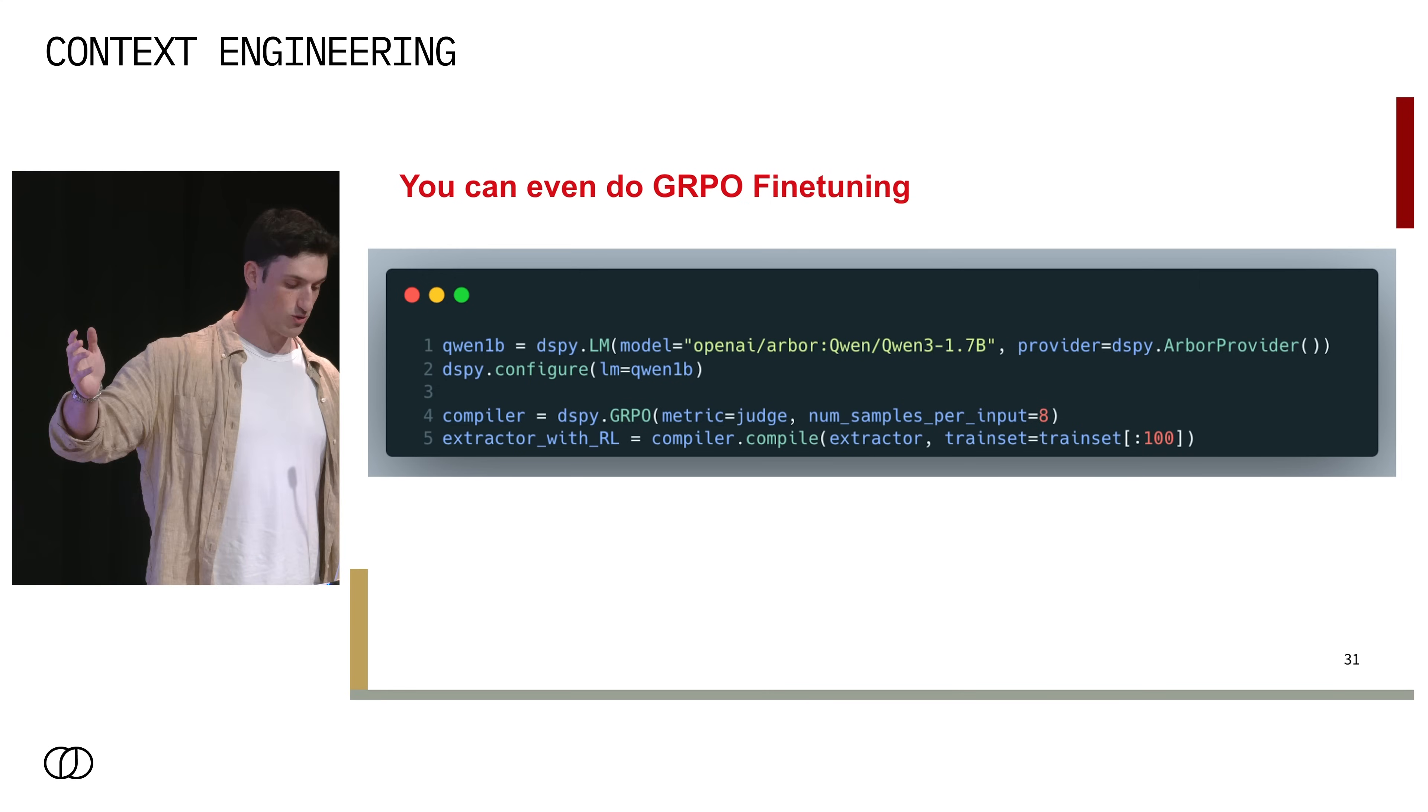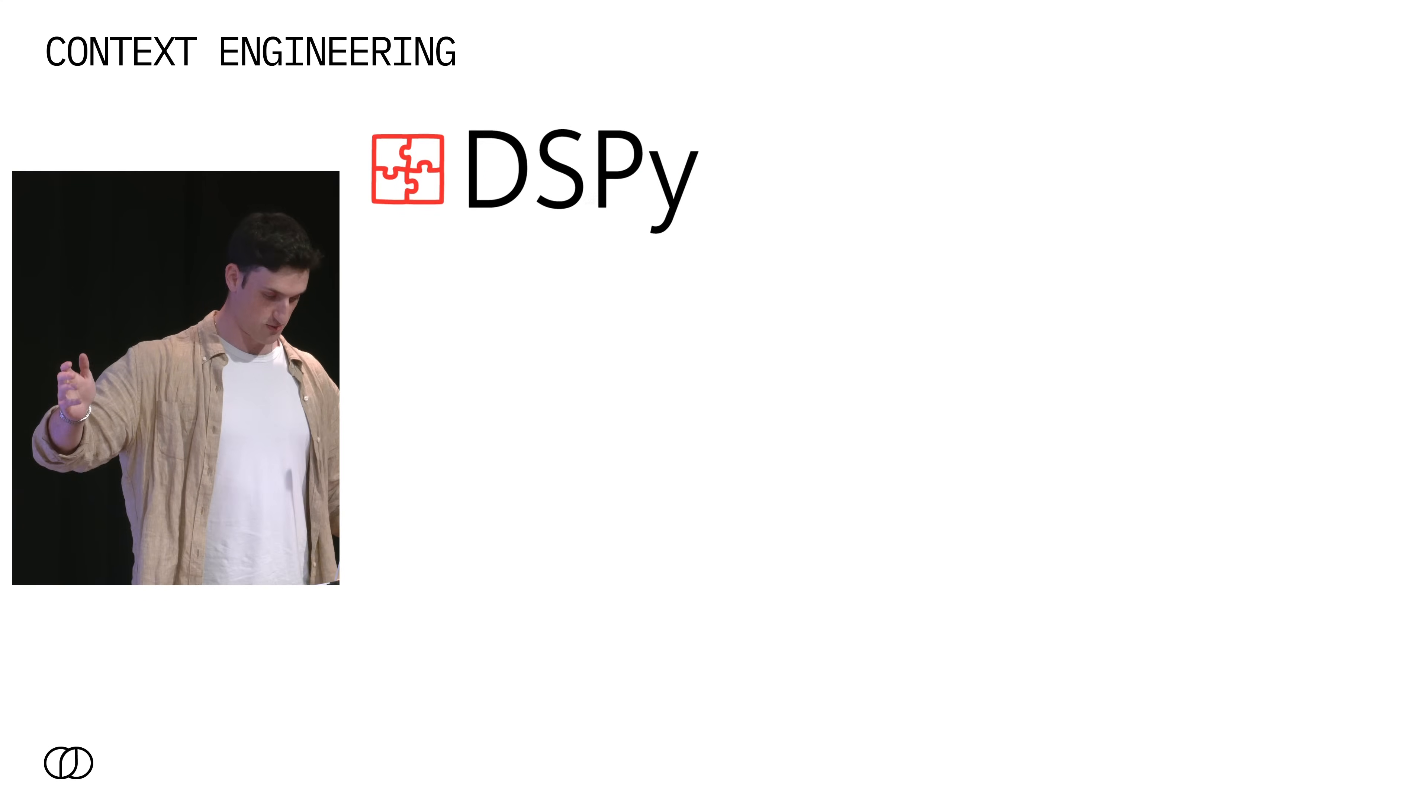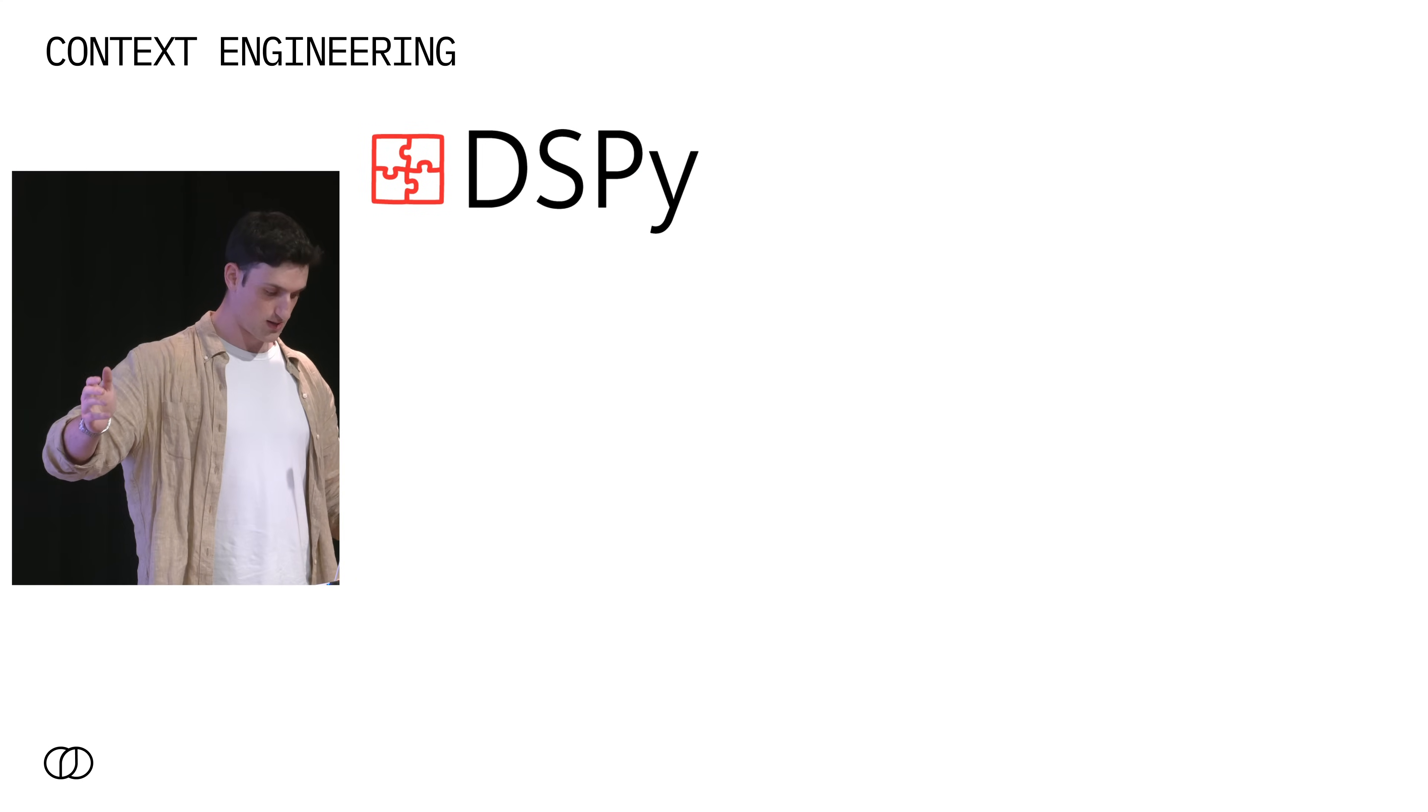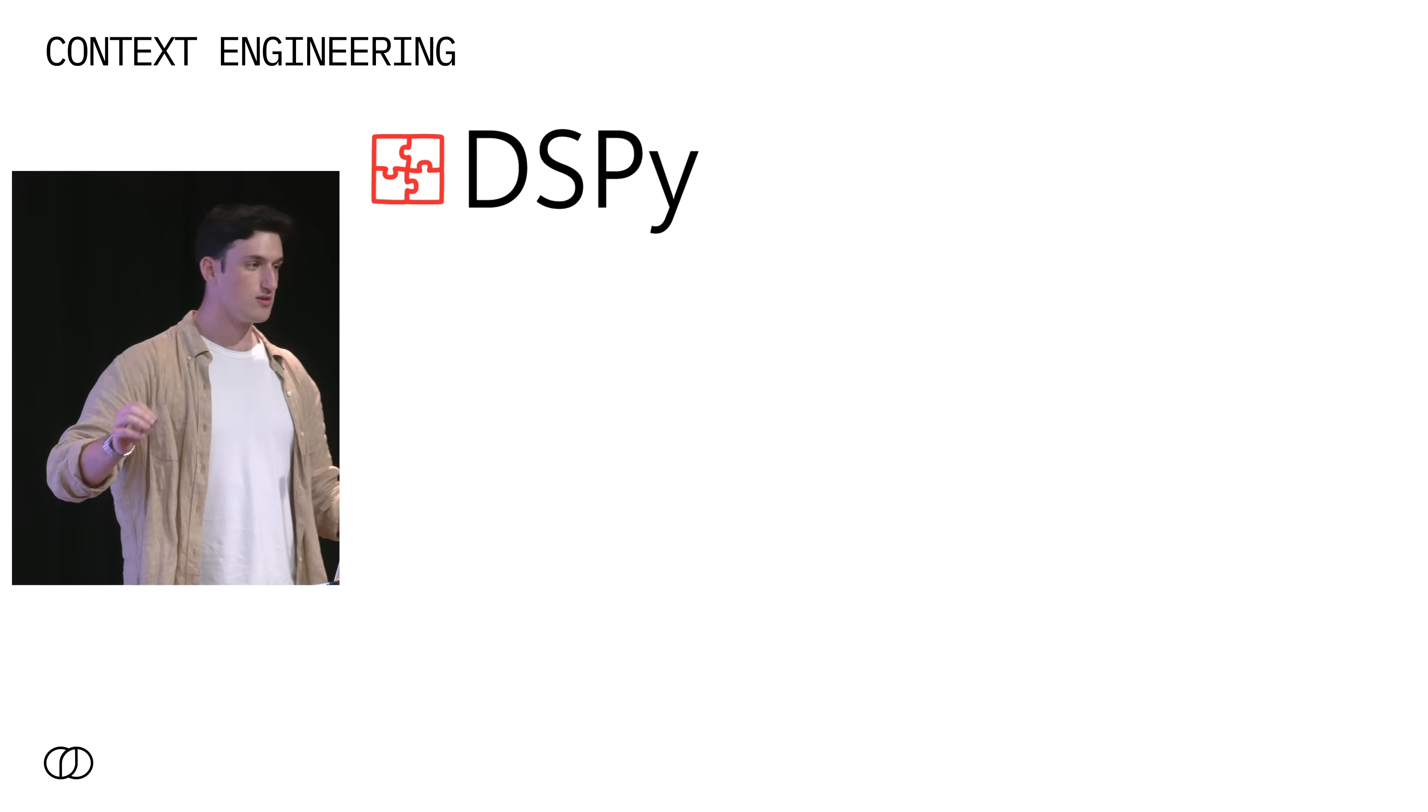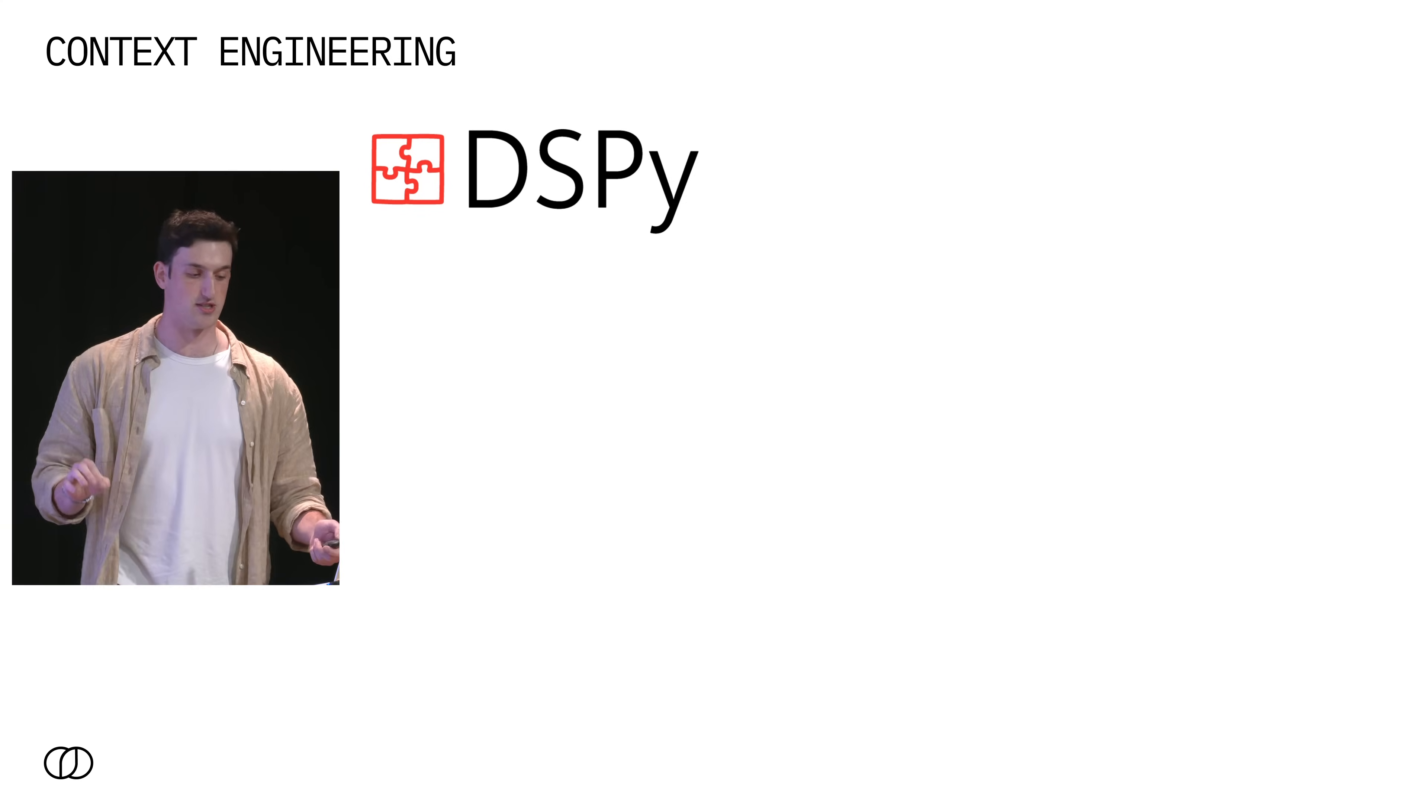And one of the cool things about DSPy is that we have the community building awesome integrations. So here, it's only a few lines to set up GRPO fine-tuning in order to maximize our program's performance according to this metric. So this is awesome work from Noah Ziems, who's a community member.